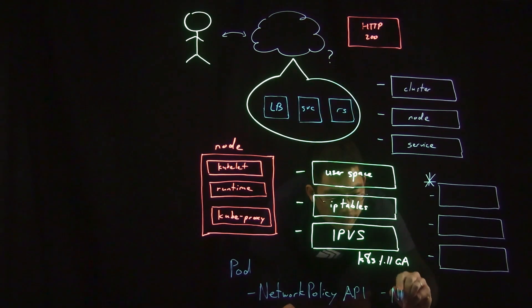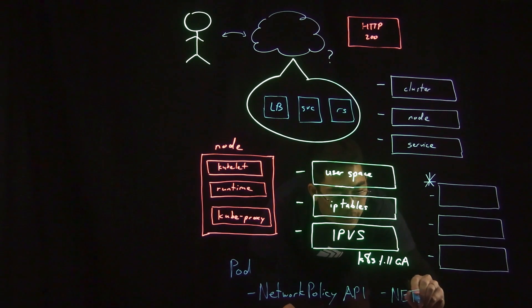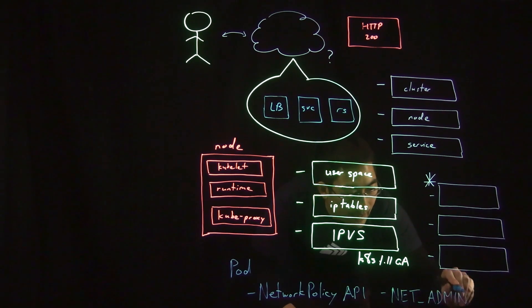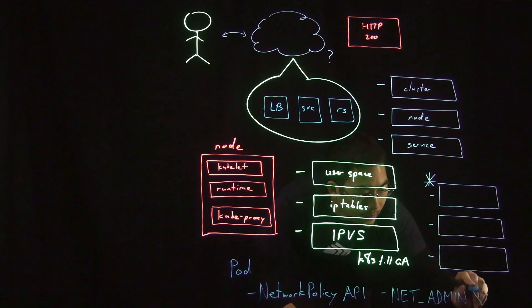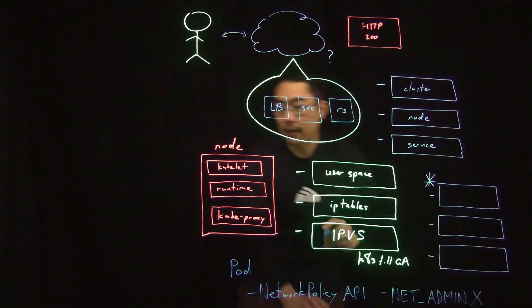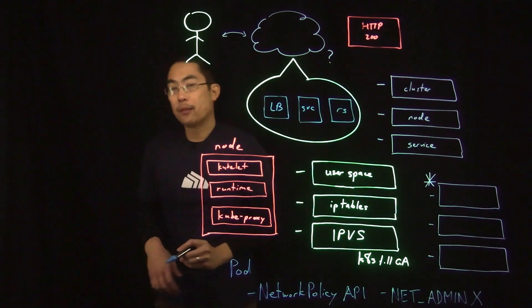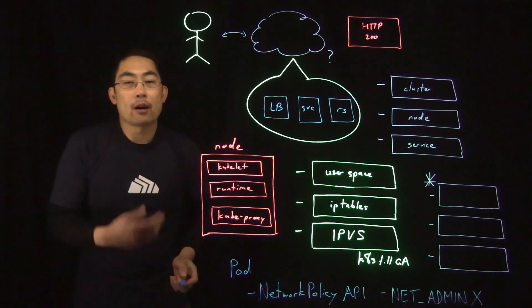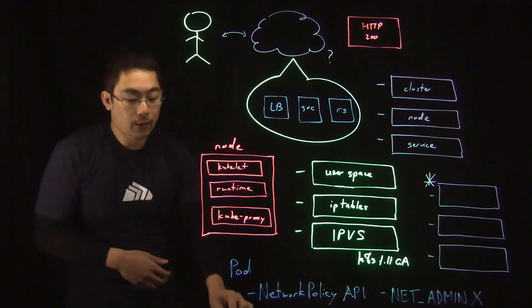But if for some reason they are, you want to ensure that they do not run with the net admin capability because that's going to give the pod the ability to read and modify the node's firewall rules.